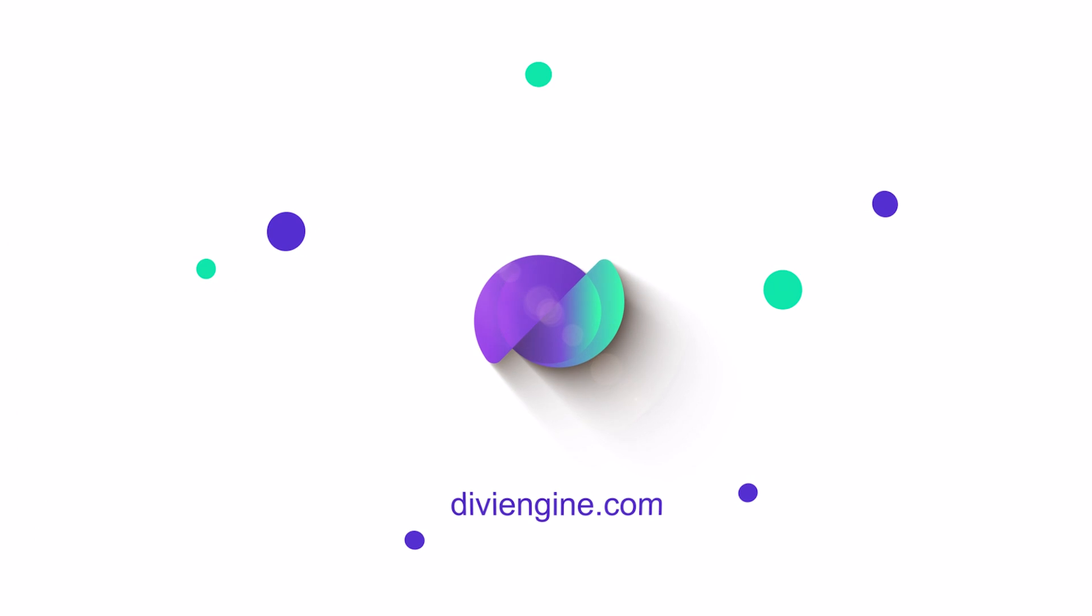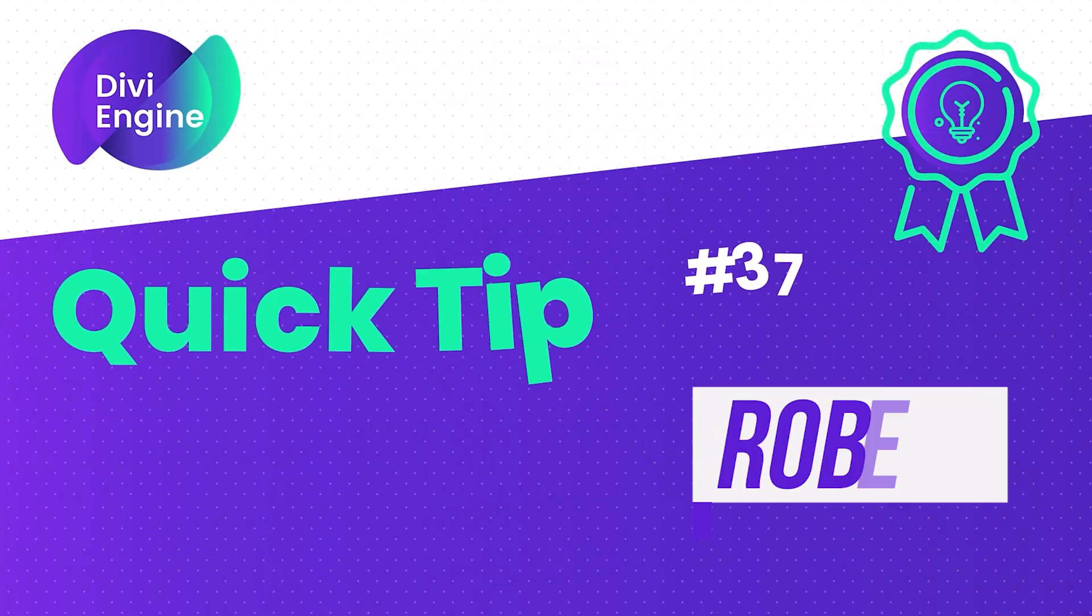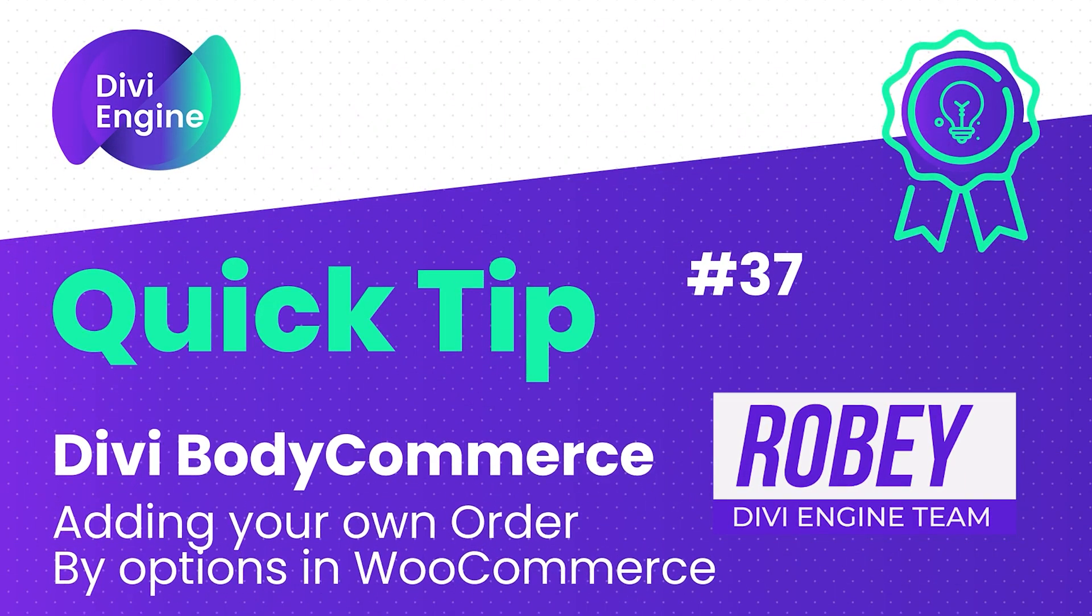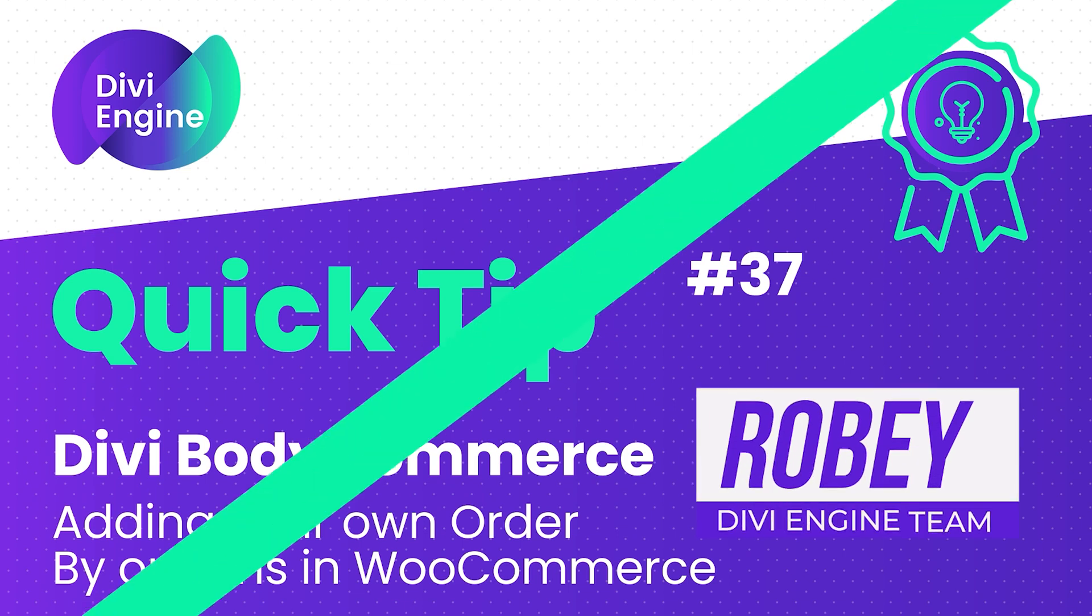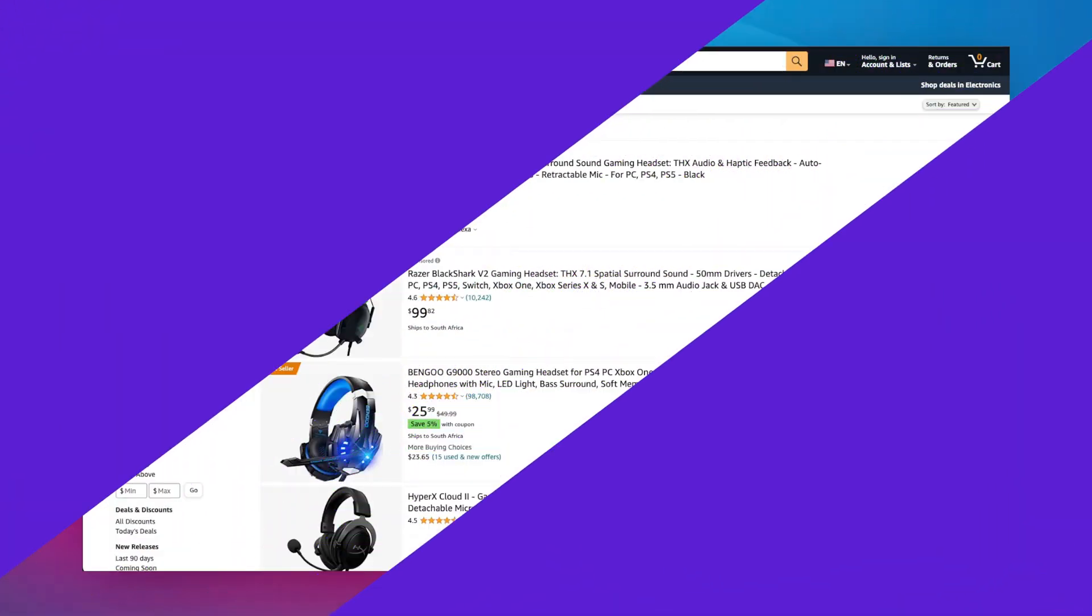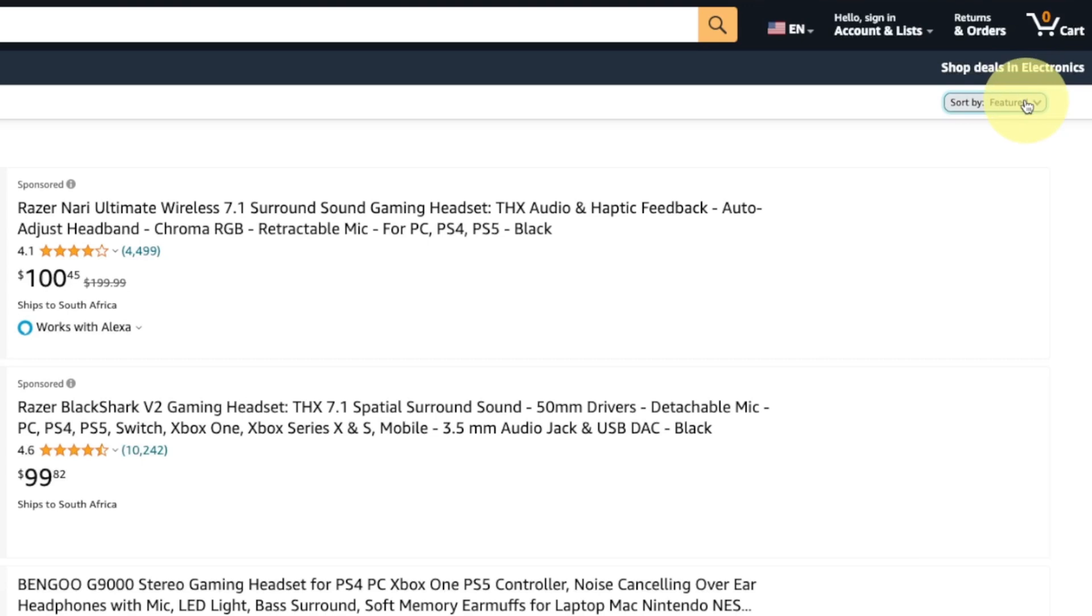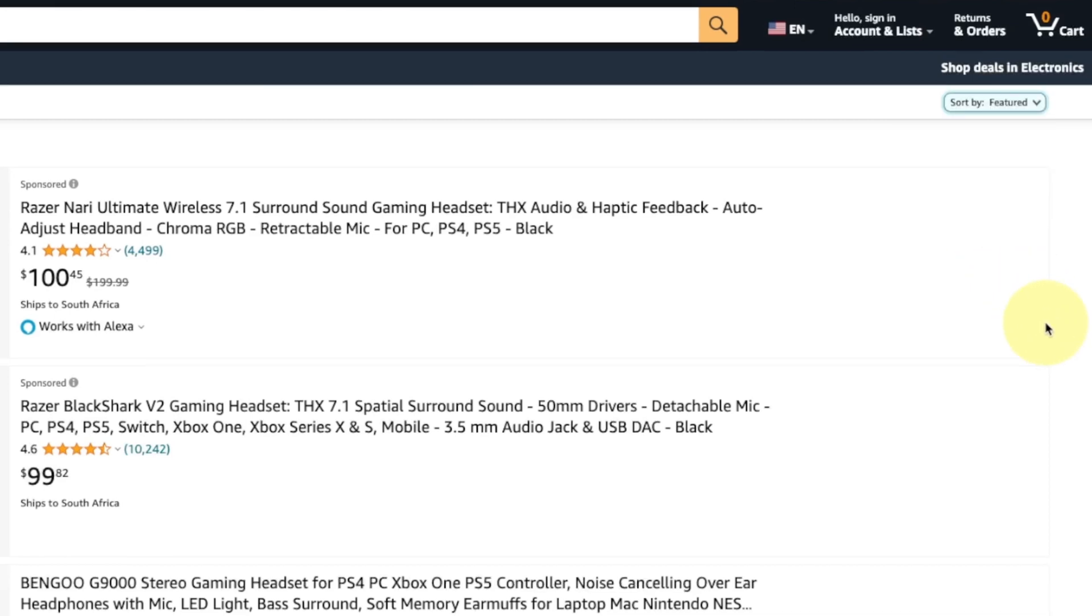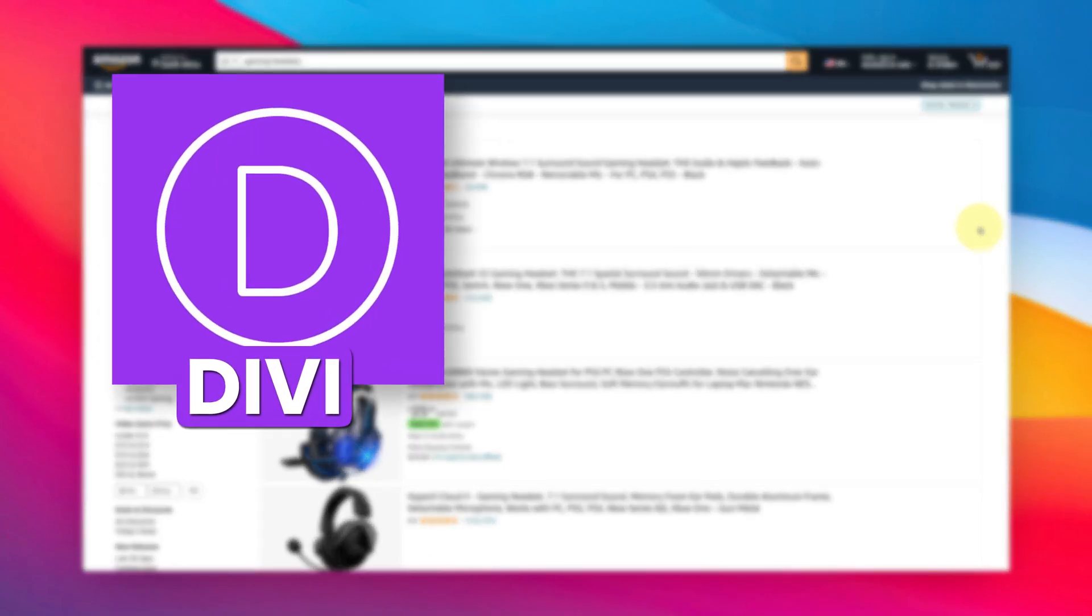Hey what's up guys, it's Robie here with another Divi Engine quick tip for you today. We're going to be taking a look at one of the newer modules in Divi Body Commerce and how you can utilize this to add the familiar sorting feature that you'll see on sites like Amazon, where you can sort from price high to low, customer views, all that fun stuff right in Divi with Body Commerce.